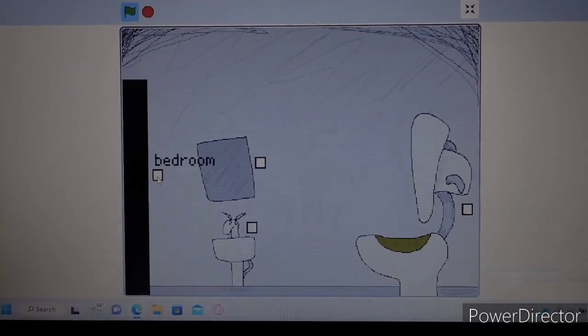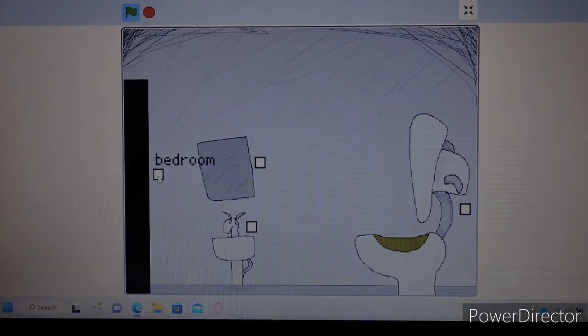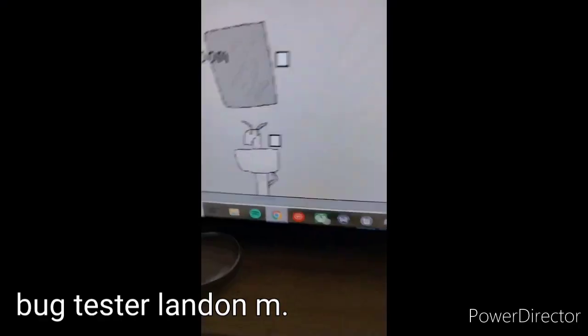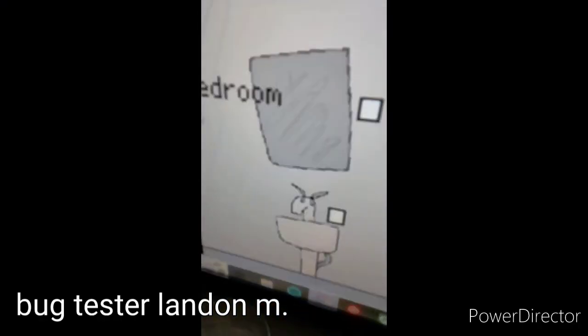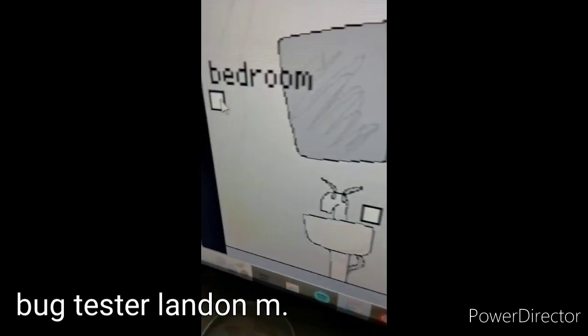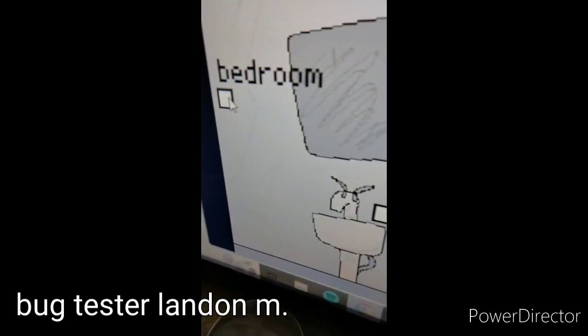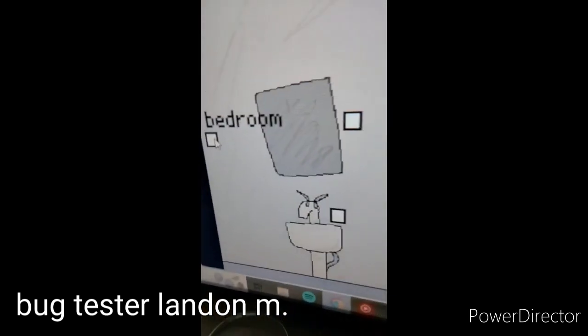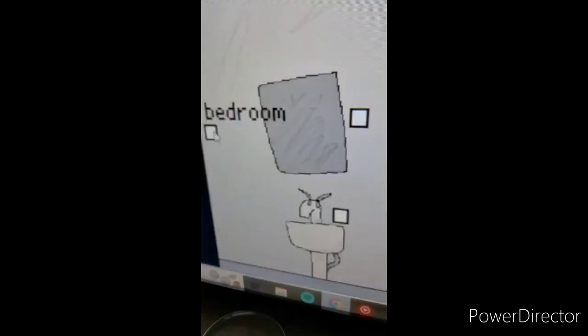The two bugs were that you could spam the door sound and then any door.